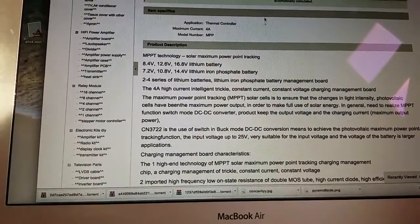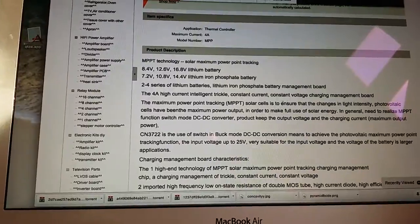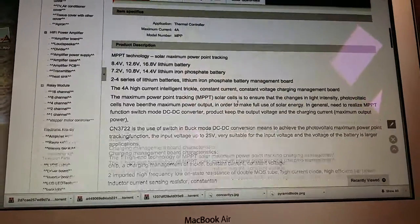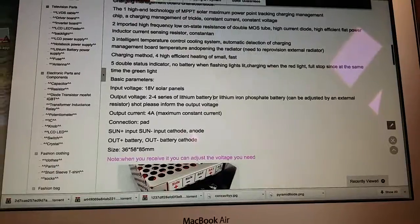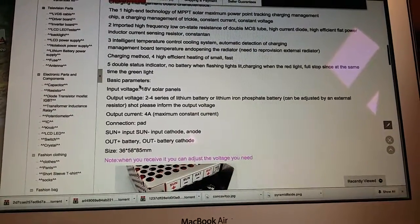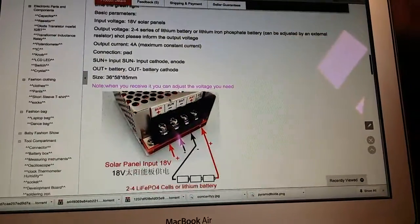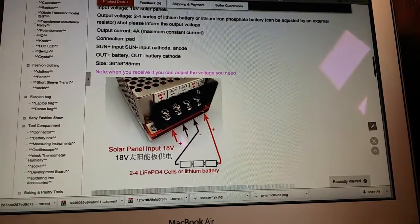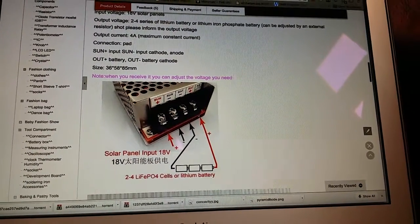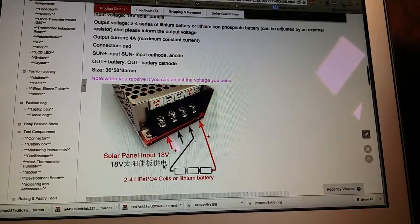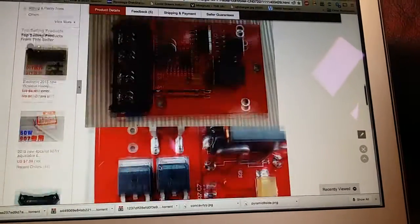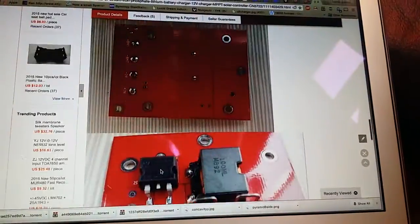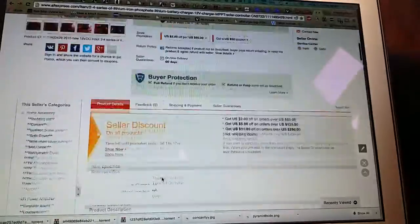It has a 4 amp high output, can charge constant current, and lots of features. Four amps max for 18 volt solar panels. You can see that you can connect the batteries here and the solar panel here. That's about it, so I thought let's purchase this and see if it works as expected or promised.